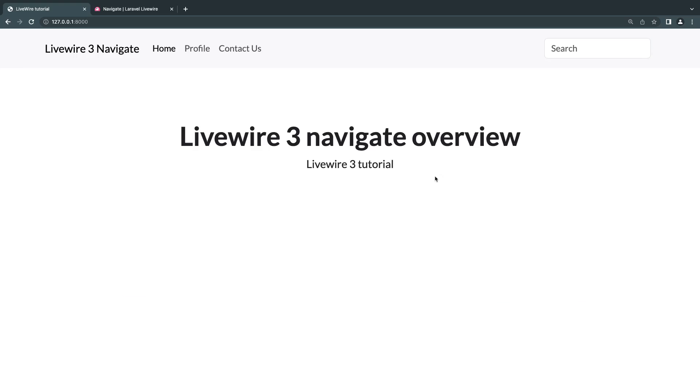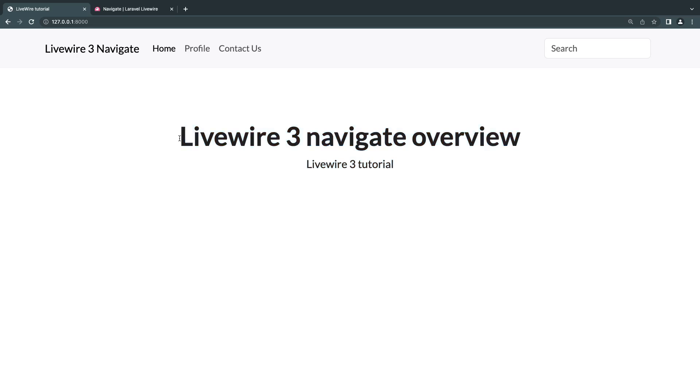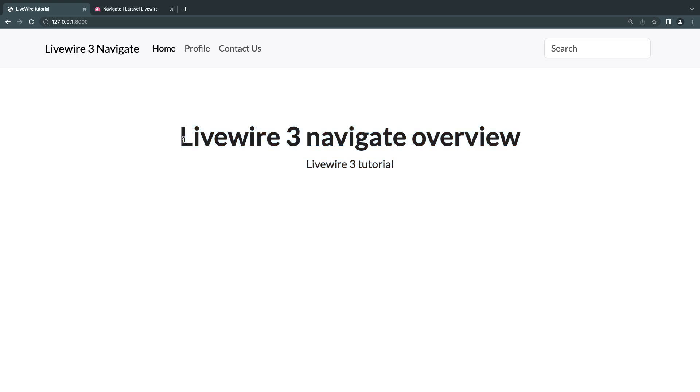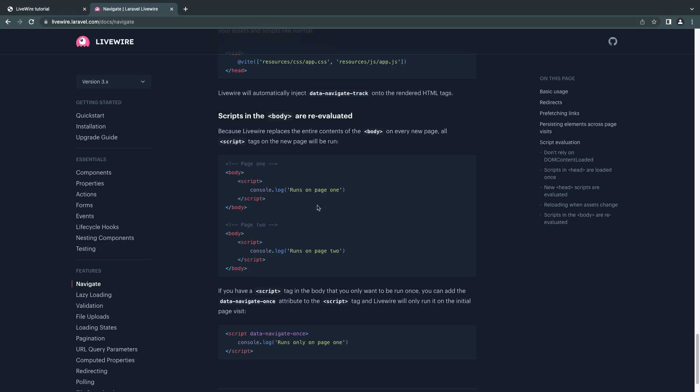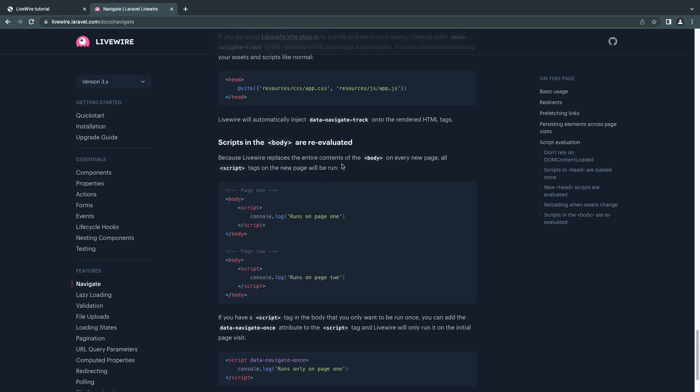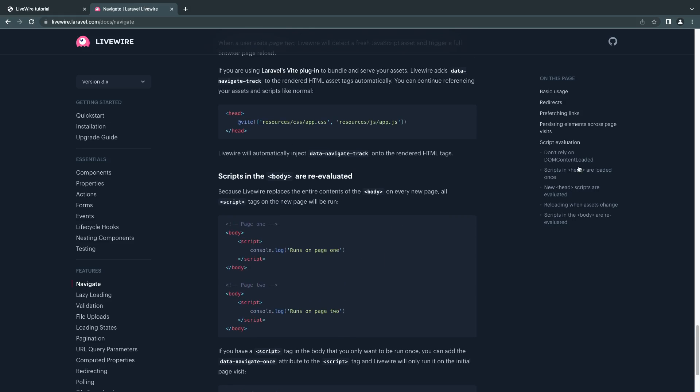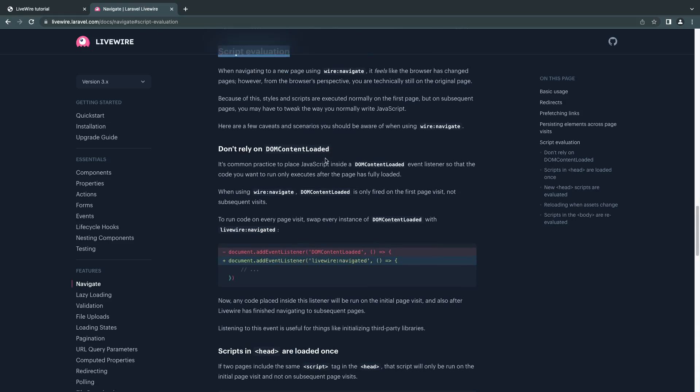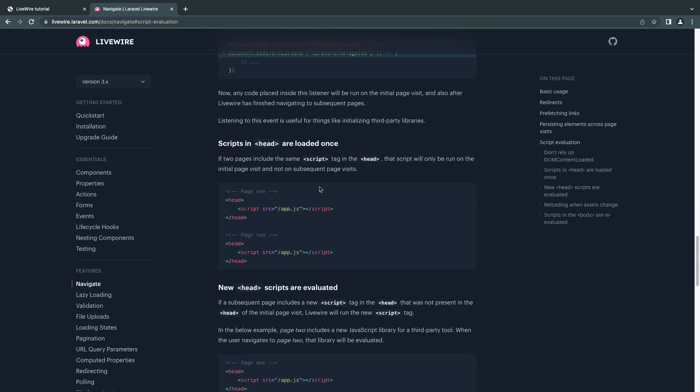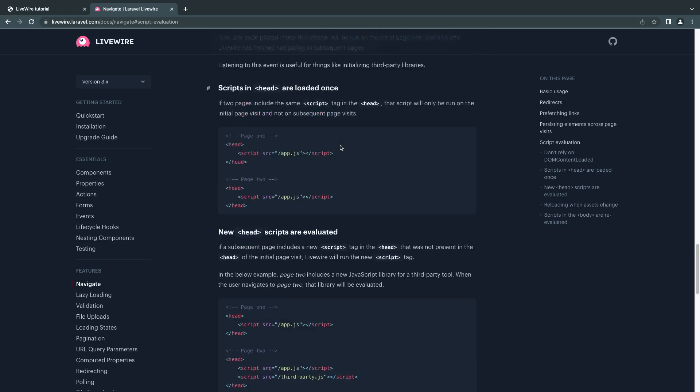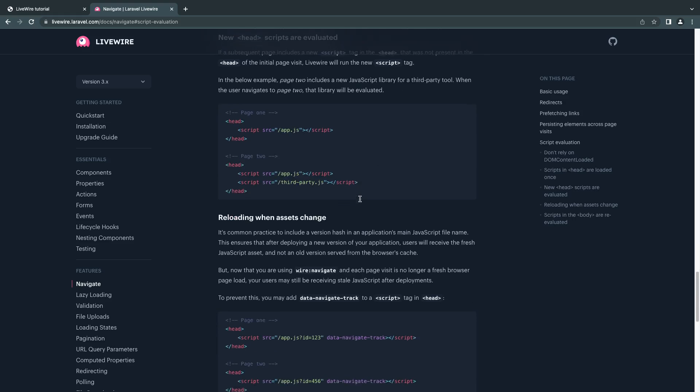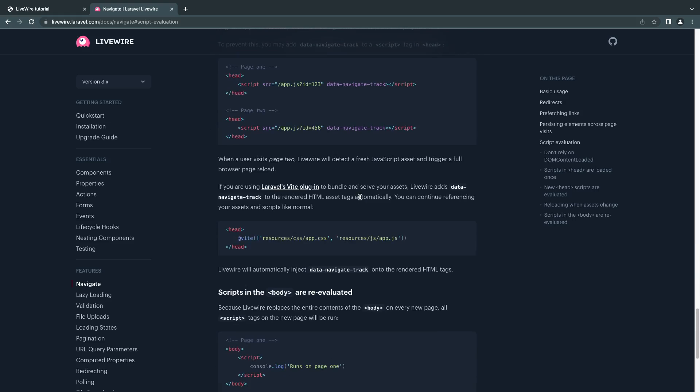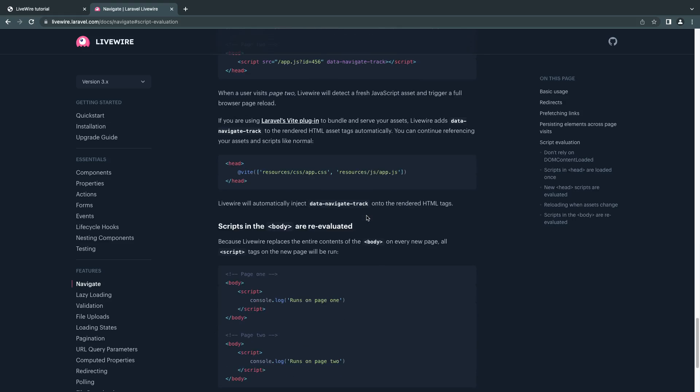Now, for the most part, this should work very well if you have a simple application. However, if you have inline JavaScript or you're doing some sort of custom JavaScript, you may face some issues and your pages may not work. In those cases, you may have to actually go and read the documentation on script evaluation and just kind of read all these potential issues you may face. And hopefully they can solve your problems.